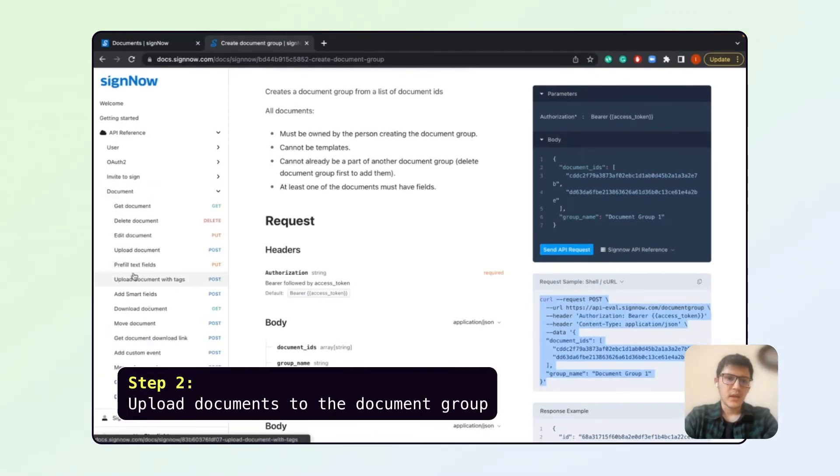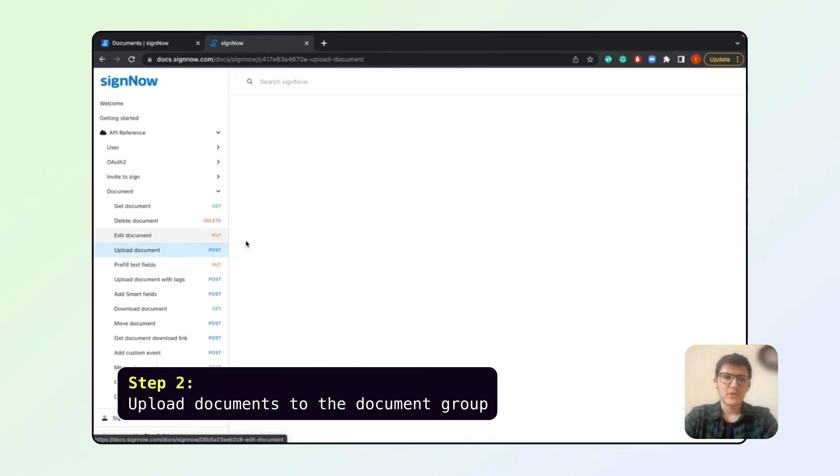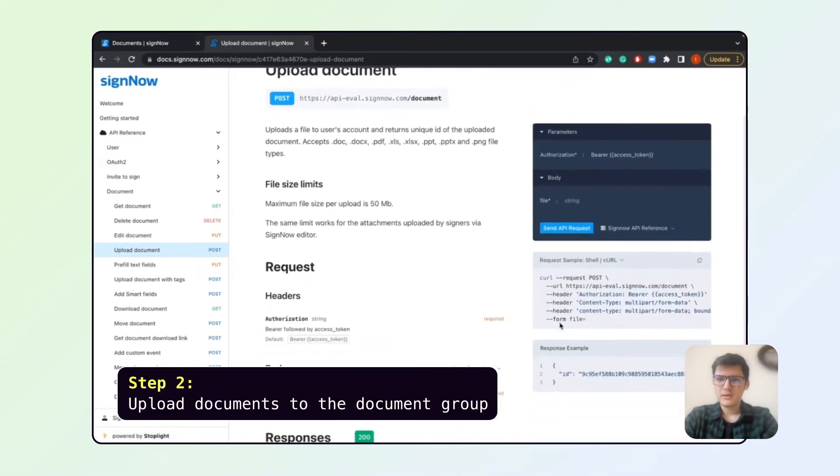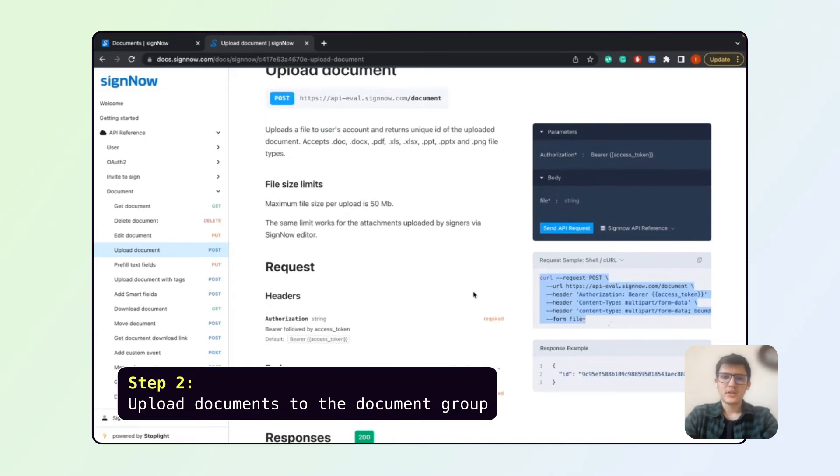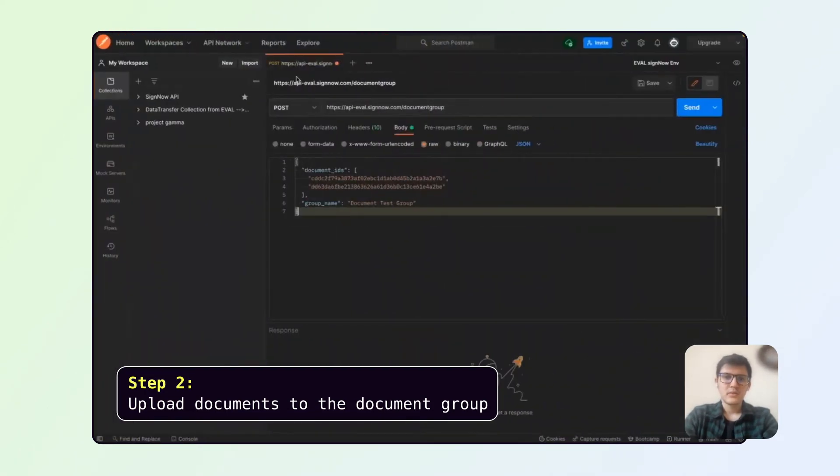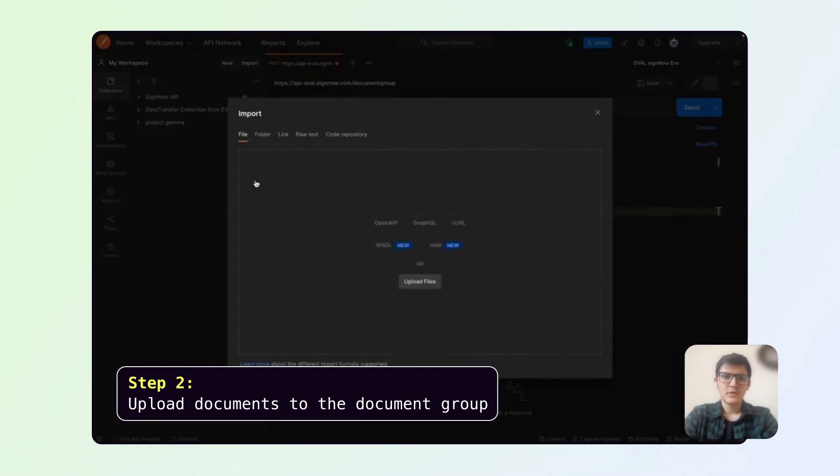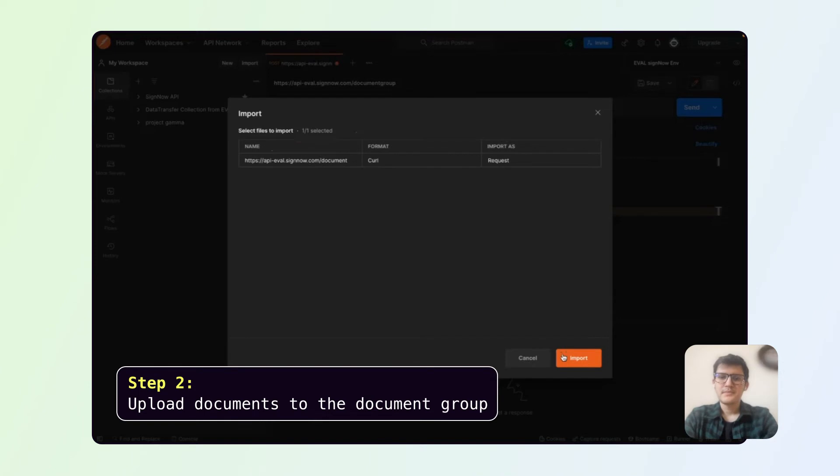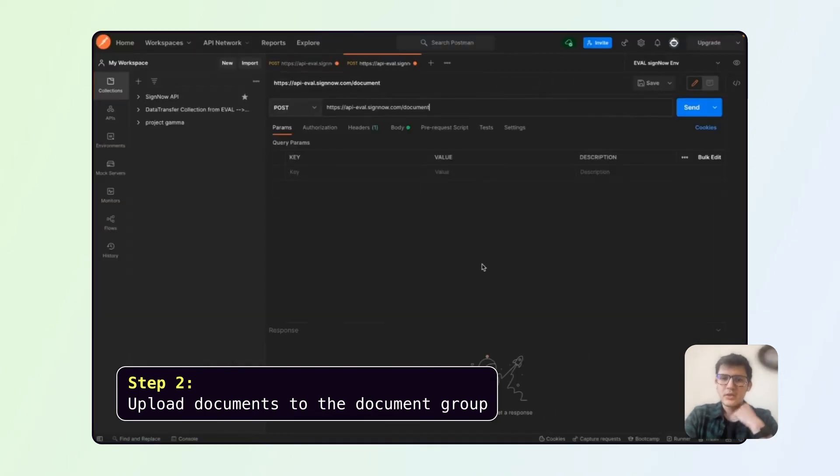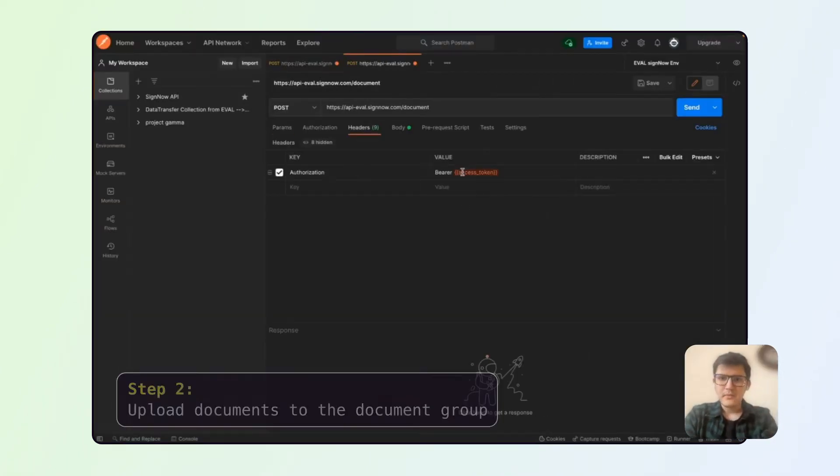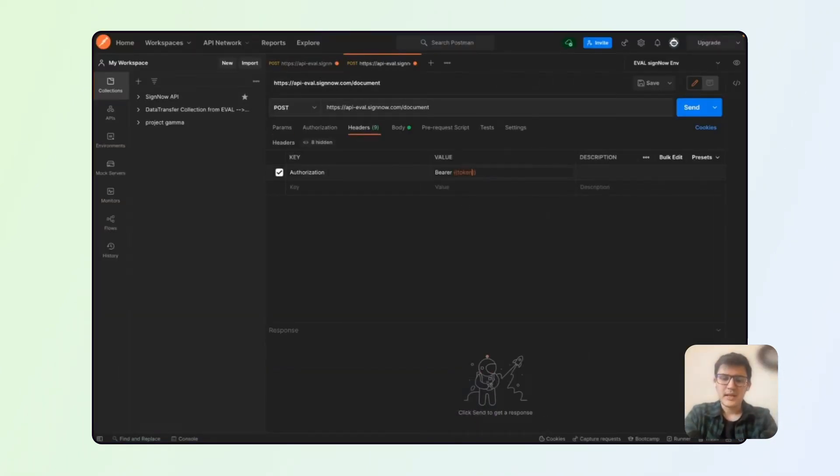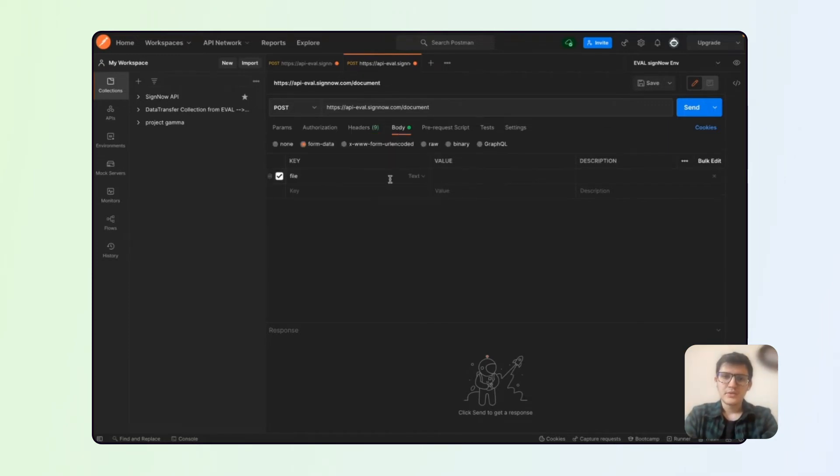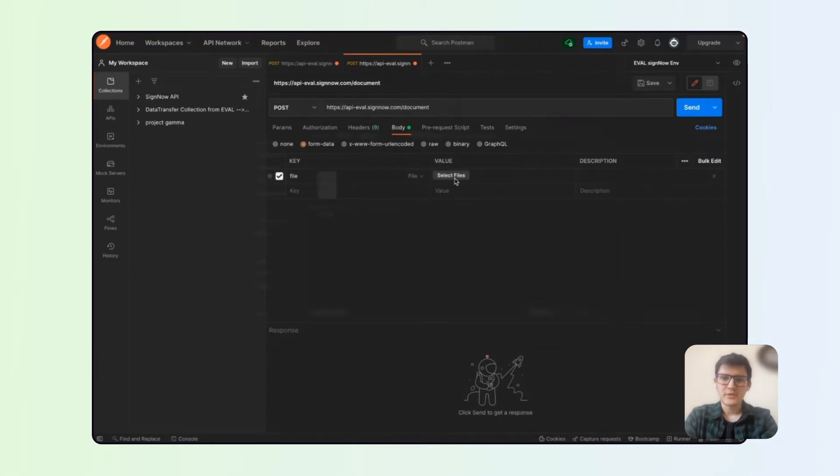For that we will need to take the upload document call and we take the sample and just import it too. So it goes like this. In here I will be just taking some fresh documents from my computer to show the process from scratch.